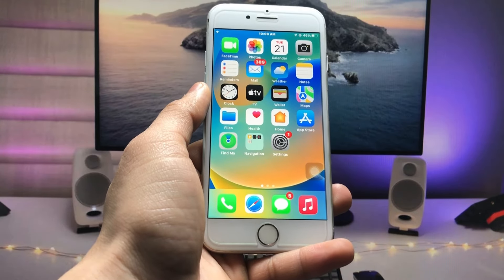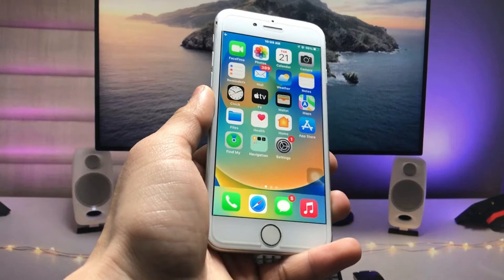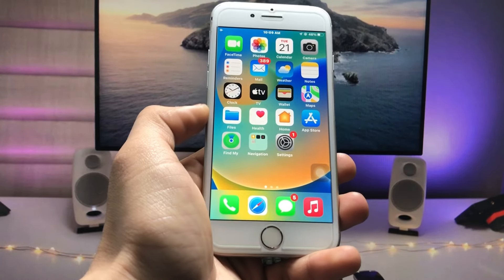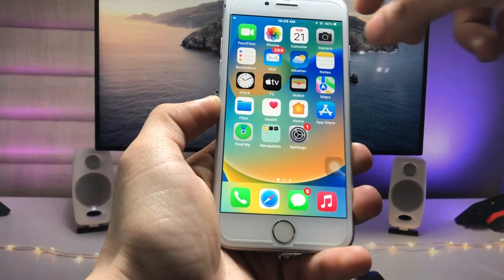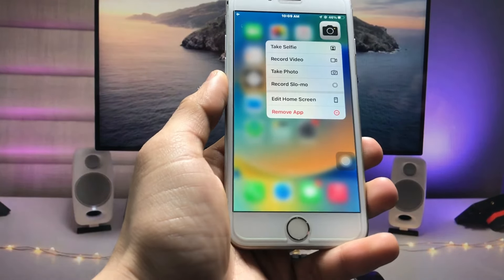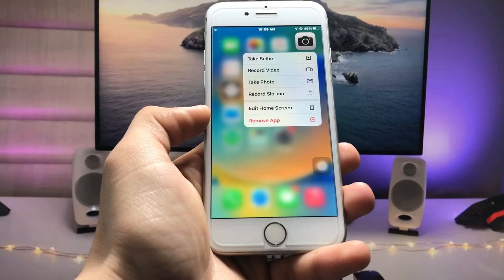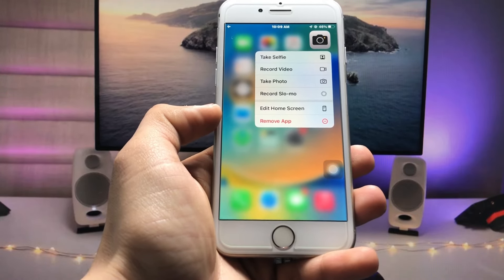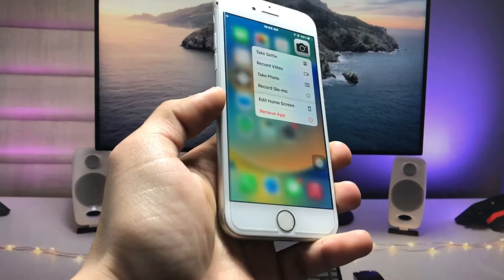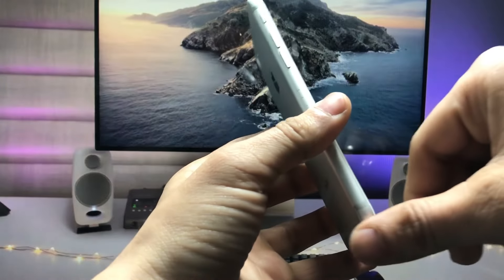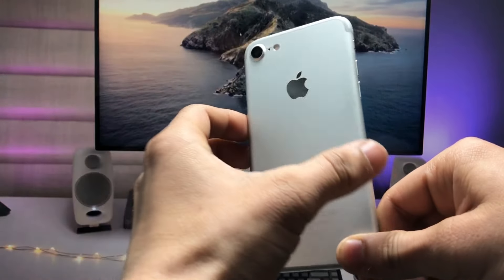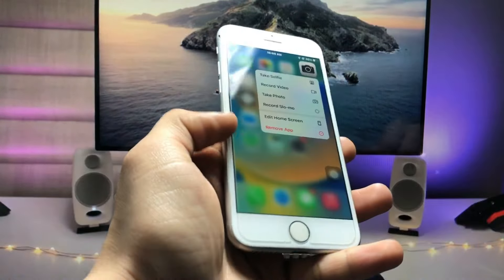Hello guys, welcome back to my channel. In this video I will show you how to get the 100x zoom on any iPhone — single camera, double camera, or triple camera setup. Currently I'm using the iPhone 7, which has a single camera.